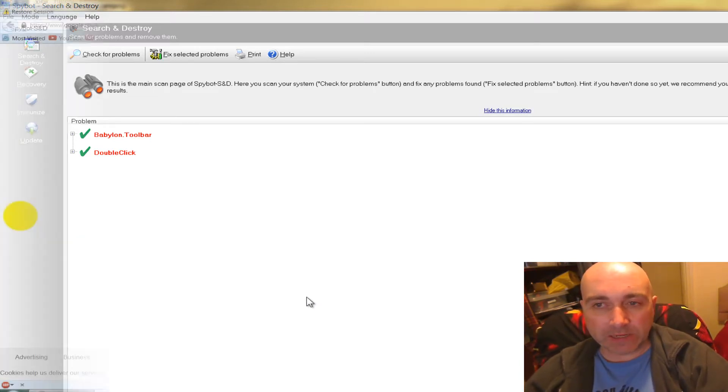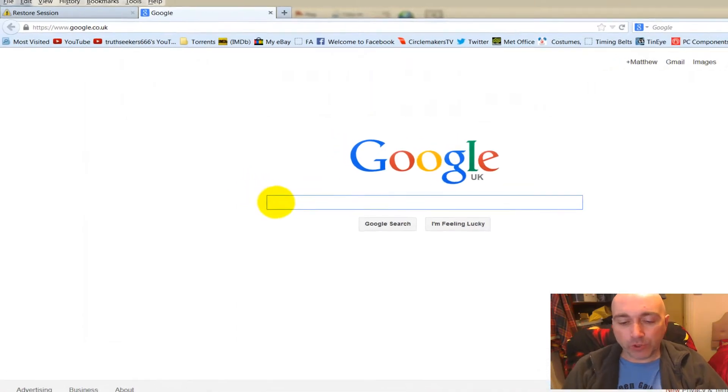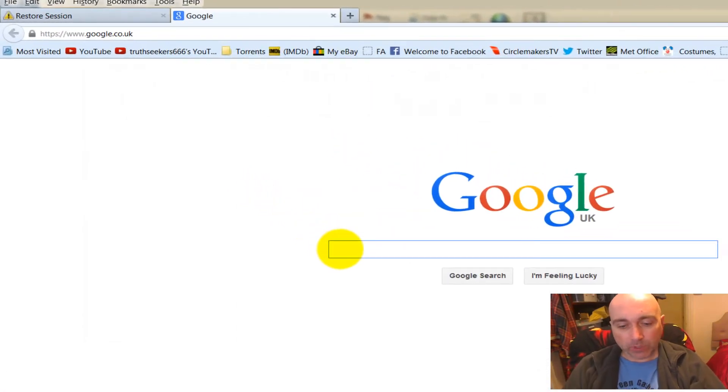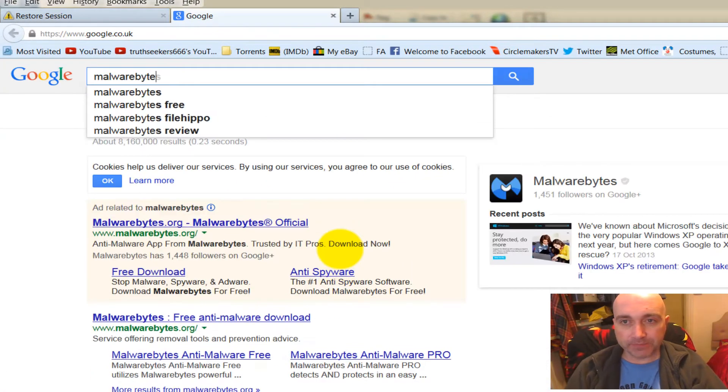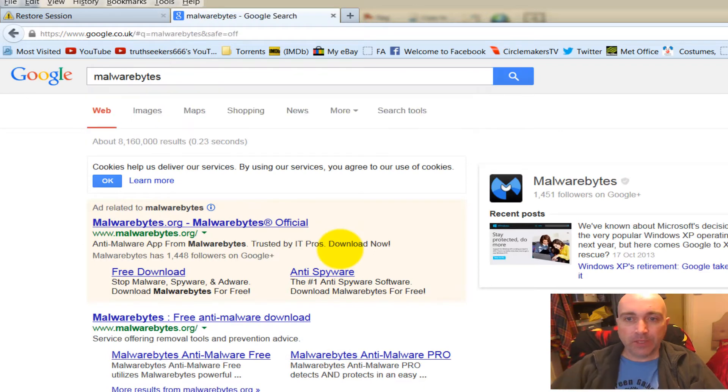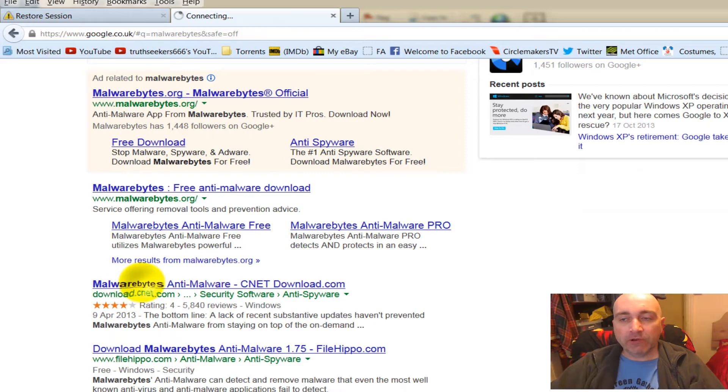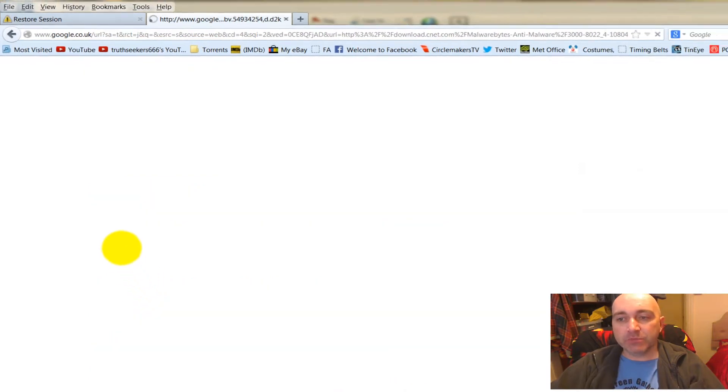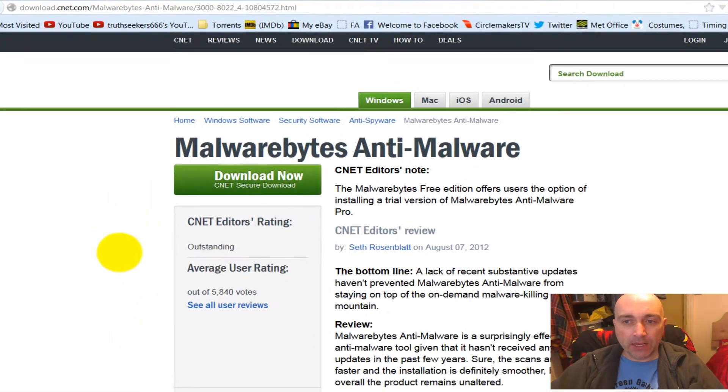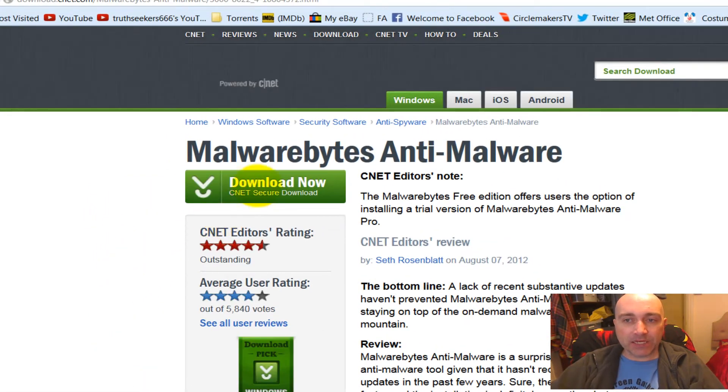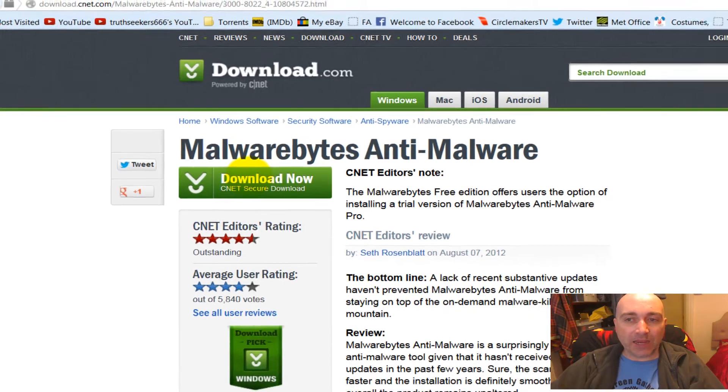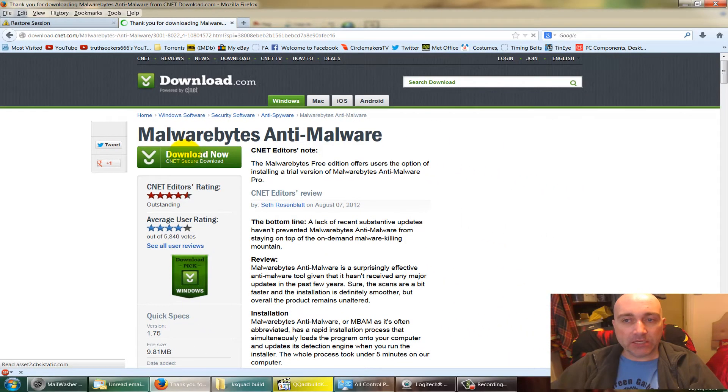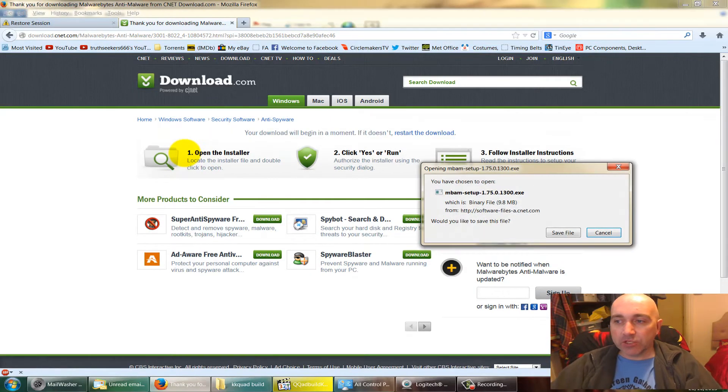Okay, back on Google we type in Malwarebytes. Don't download it from the Malwarebytes organization - download it from CNET.com. Very good reason for this: because you don't have to supply them with an email and it doesn't come with any little bits of nagware that would come from the main site if you got it from Malwarebytes' own site.